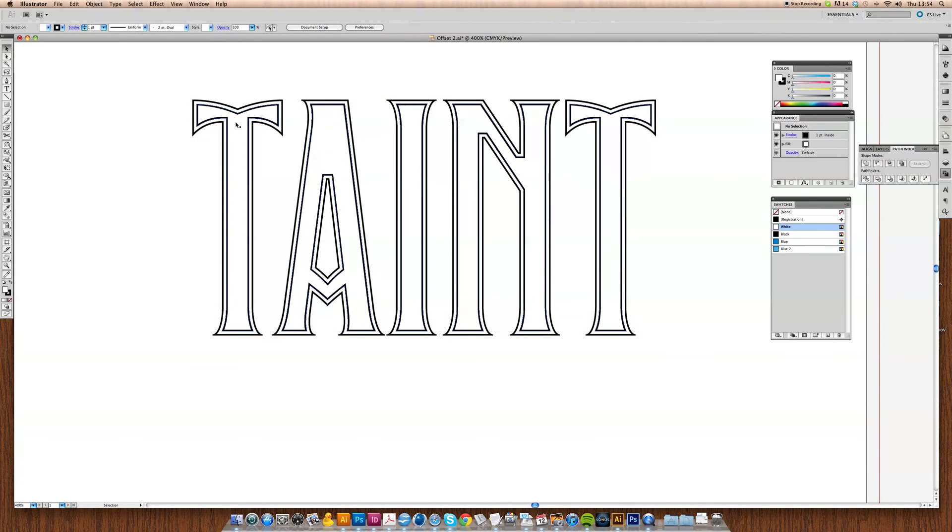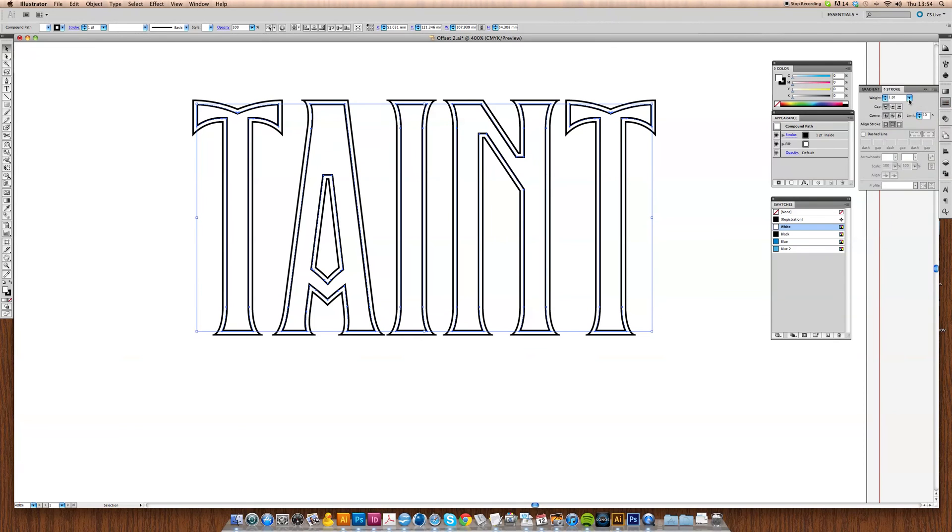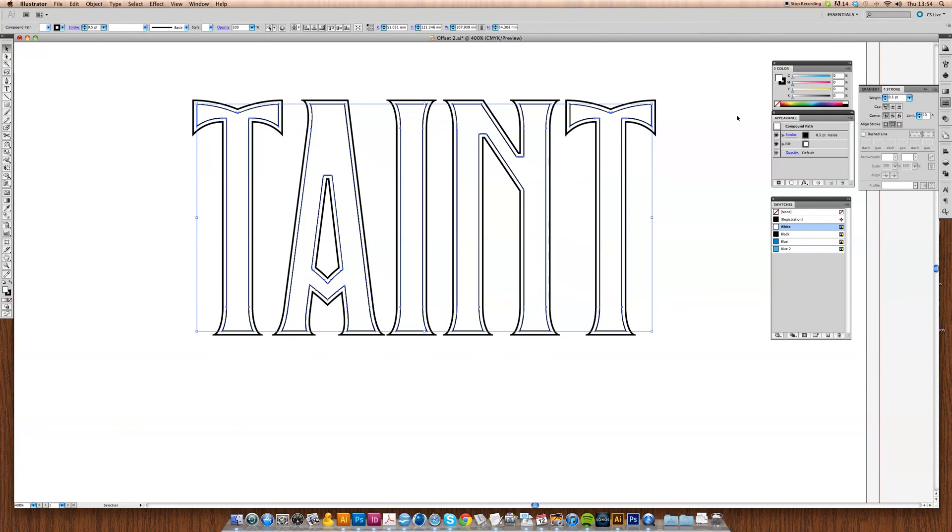Just to make it a little bit more interesting on the inside, we're going to reduce the weight of the stroke. Let's bring that down to about 0.5. That makes a nice light stroke in there.